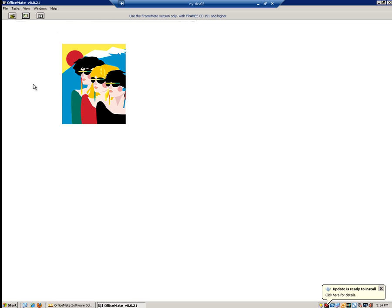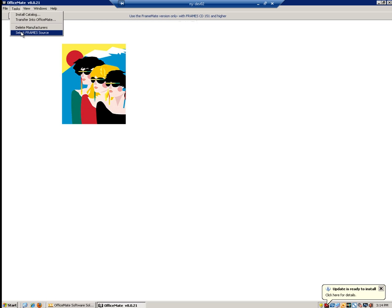Now that the Framemate window has loaded, the first thing we're going to want to do is check our frame source. To do so, we're going to click on Tasks and then select Framemate Source.